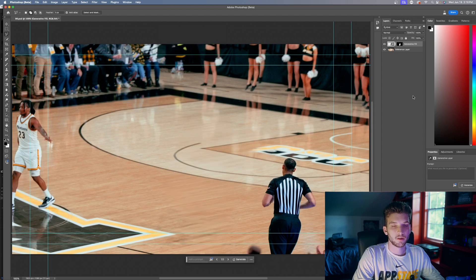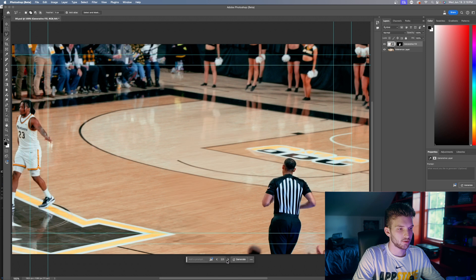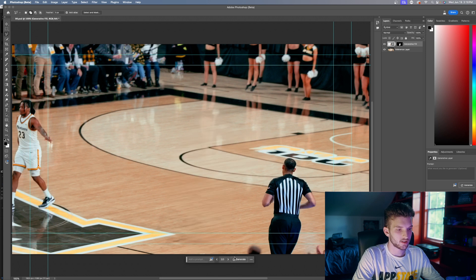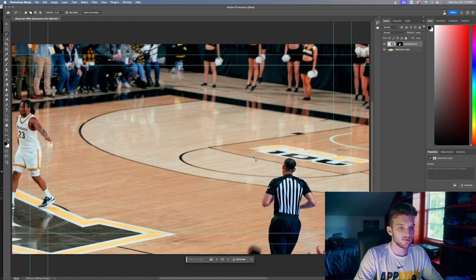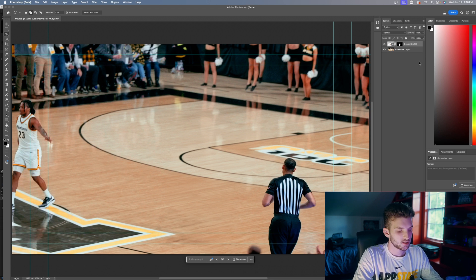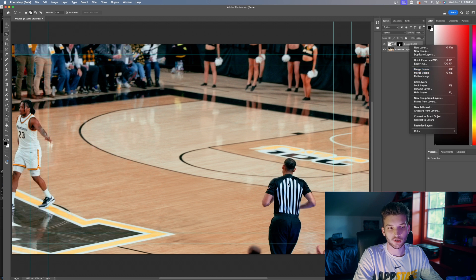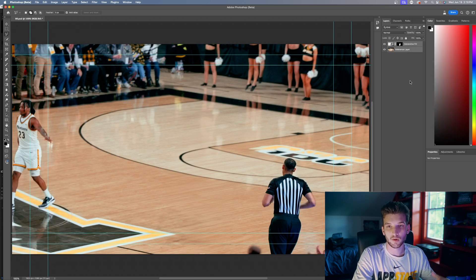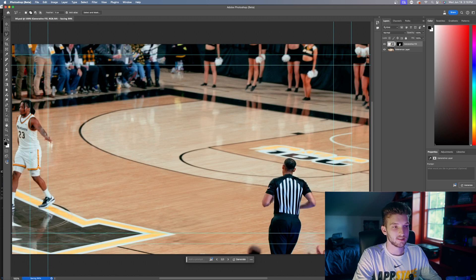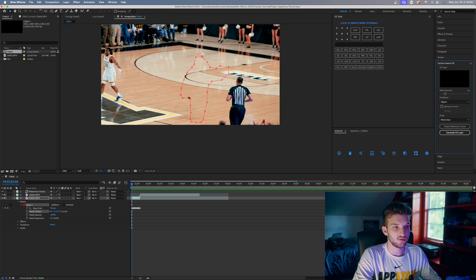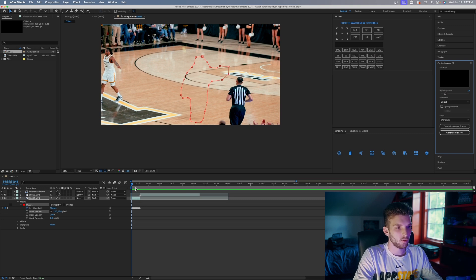Using the AI generative fill, we're gonna try to fill that in — hit Generate and let Photoshop do its thing. Once it's done it'll give us a couple of options to click through. Pick the one where the lines look the best, but don't worry if they're not perfect — the effect is so quick nobody's really gonna notice. If Photoshop gives you something weird, hit Shift, right-click and merge layers, then select that area and redo the generative fill until it gives you something good. Once you have a good result, hit Ctrl+S to save and go back into After Effects.